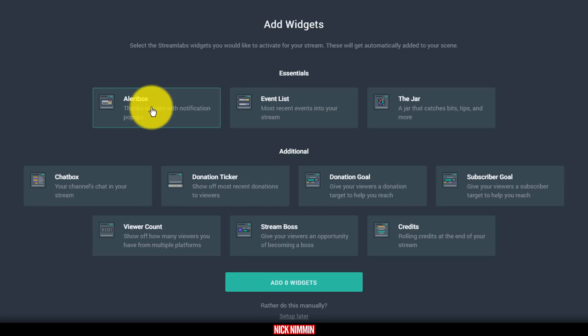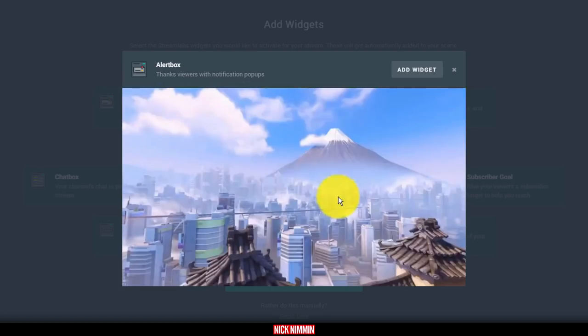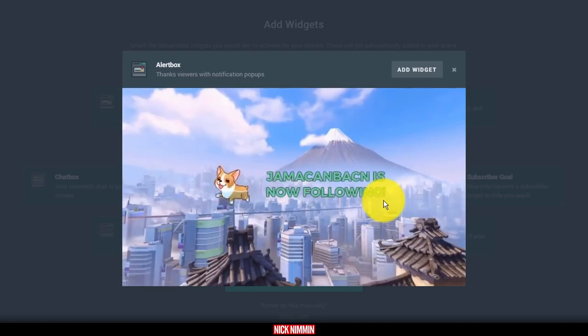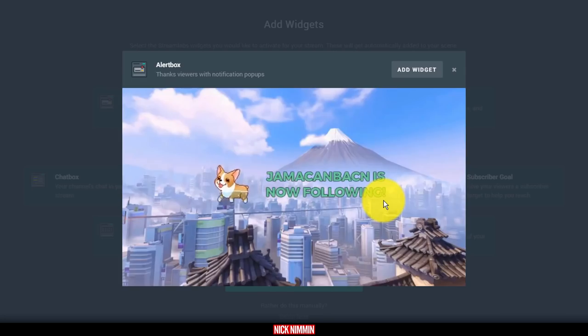So as an example, one thing that I really like to use if you watch my live streams is I like to use the alert box. And what this does is this basically shows up on my screen any time I have a new subscriber while I'm live.